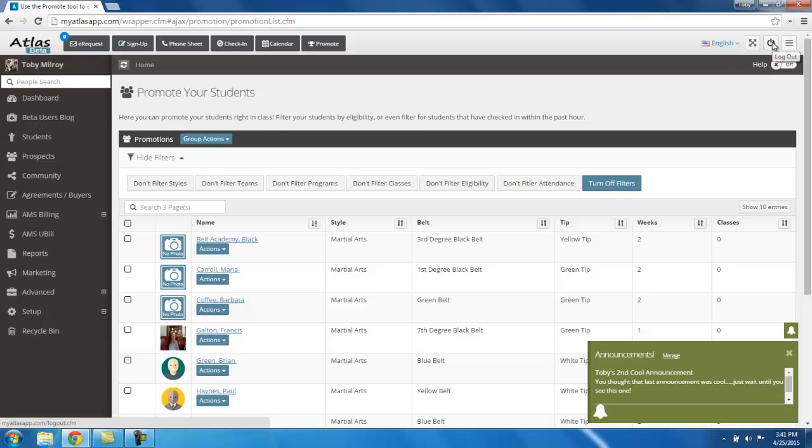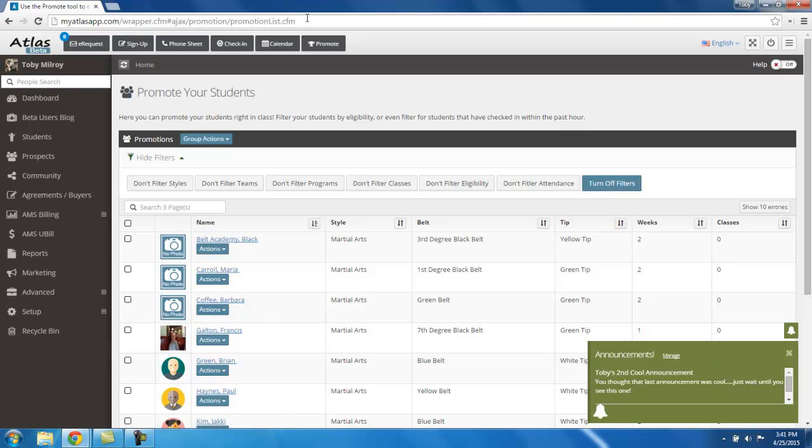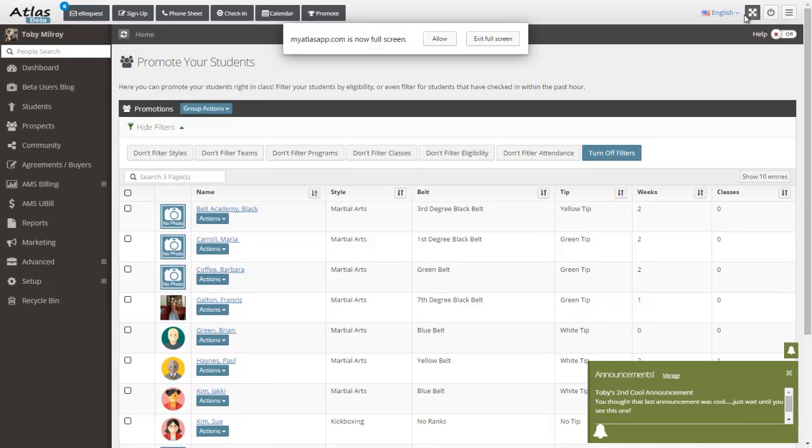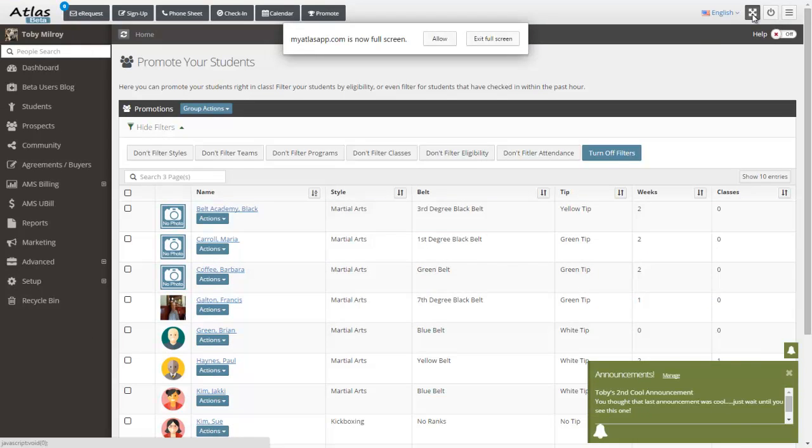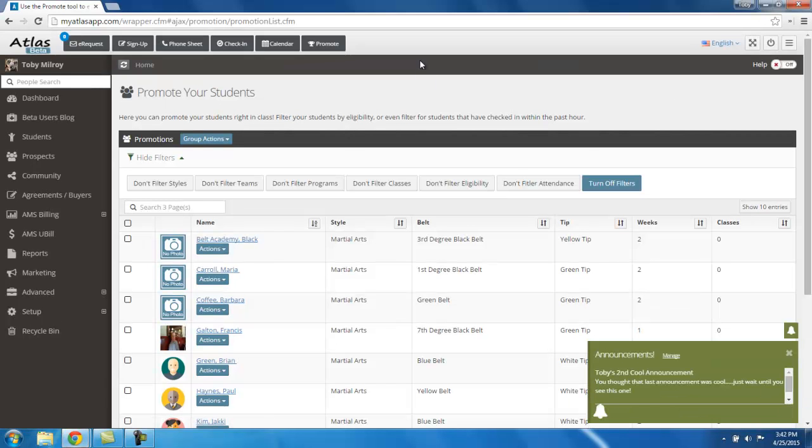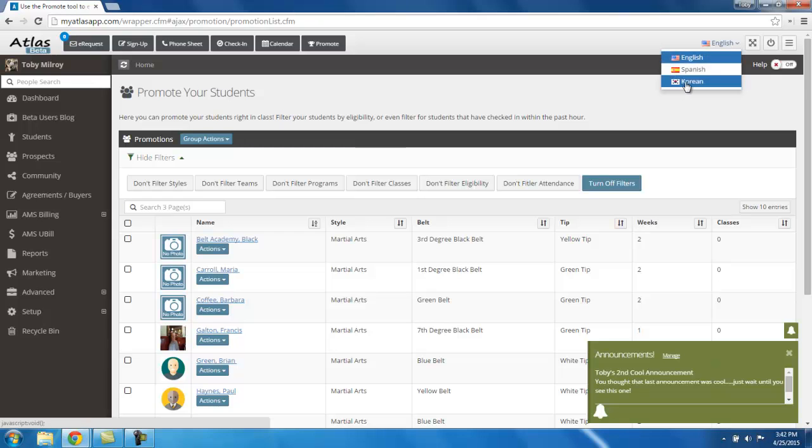Second is the power button. This obviously logs you out of the system. I won't be clicking that, but that's what that's for. Next, this is a full screen option. This is actually a really cool tool. If you want to get rid of this web browser top header and footer, you can click the full screen option, and now your app will be full screen. This is actually a very useful feature to give yourself a little bit more screen real estate.